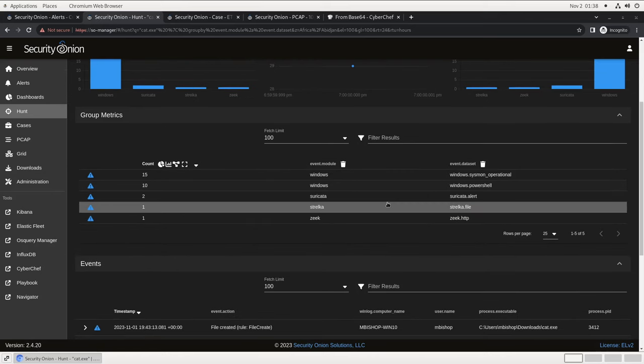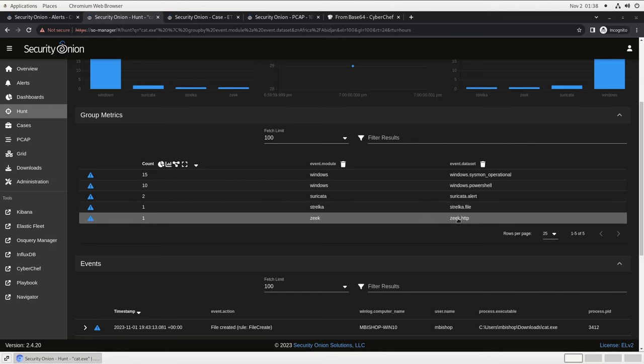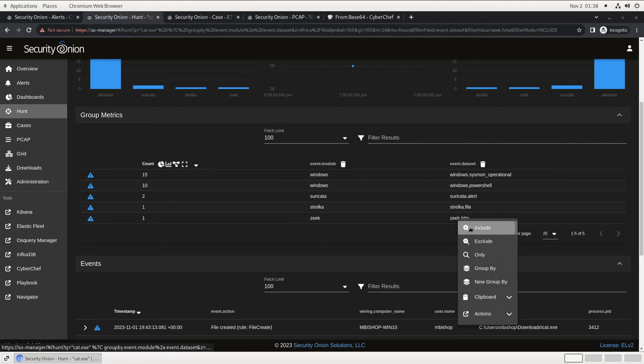Now that we know where updater.exe came from, let's see if we can figure out how cat.exe ended up on that Windows endpoint. Again, we're doing a search in Security Onion for anything with cat.exe contained in it, and we've got a mix of Windows endpoint logs and also some network logs here. In particular, this Zeek HTTP metadata log looks interesting. That indicates that cat.exe is contained within the metadata for an HTTP flow that was observed by our Security Onion instance. Let's focus on that one in particular.